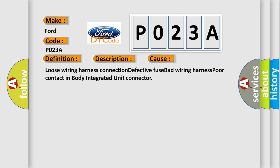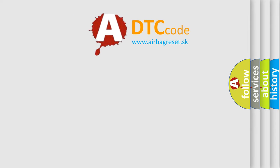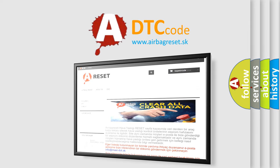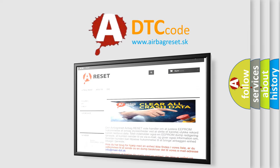The Airbag Reset website aims to provide information in 52 languages.